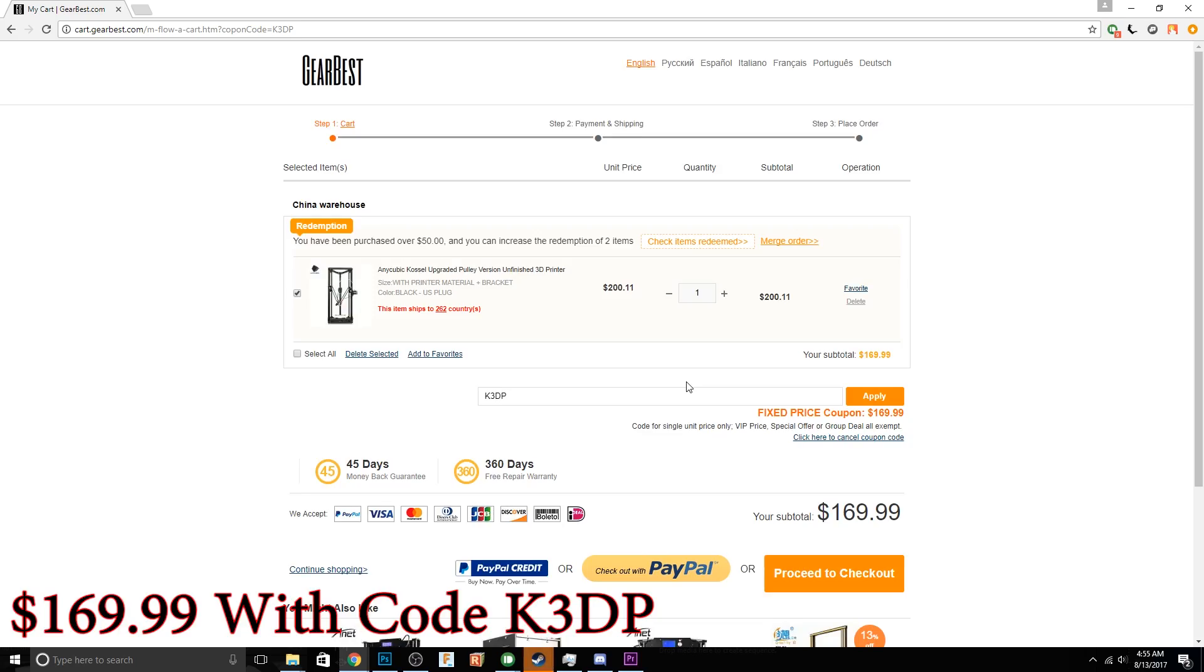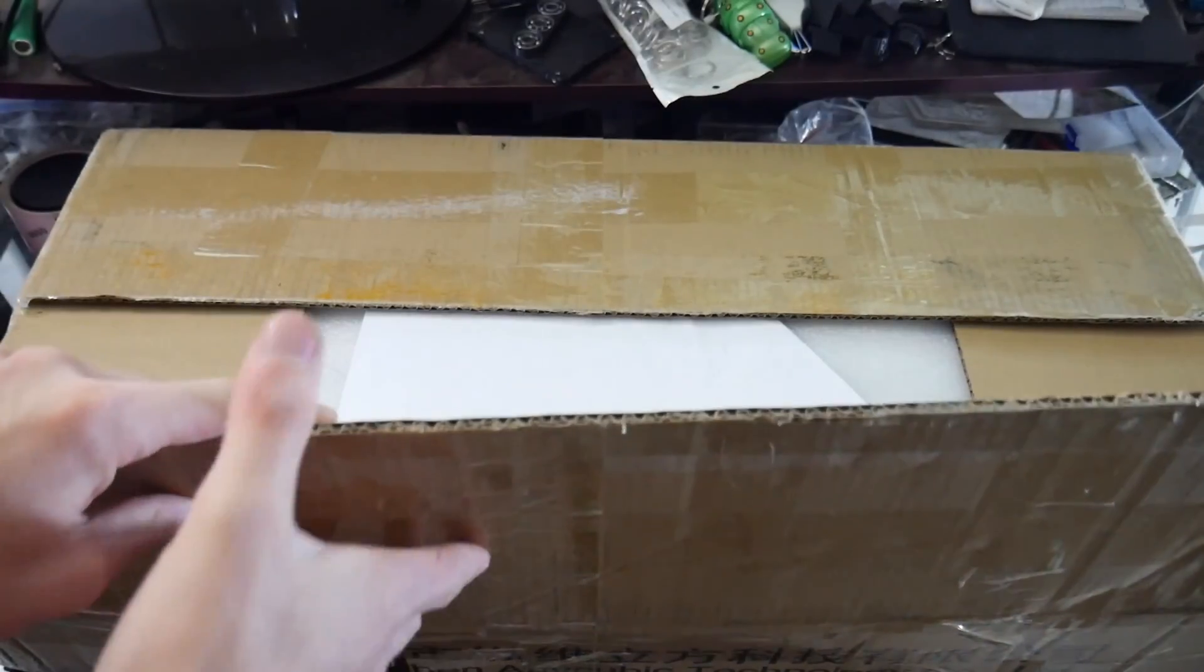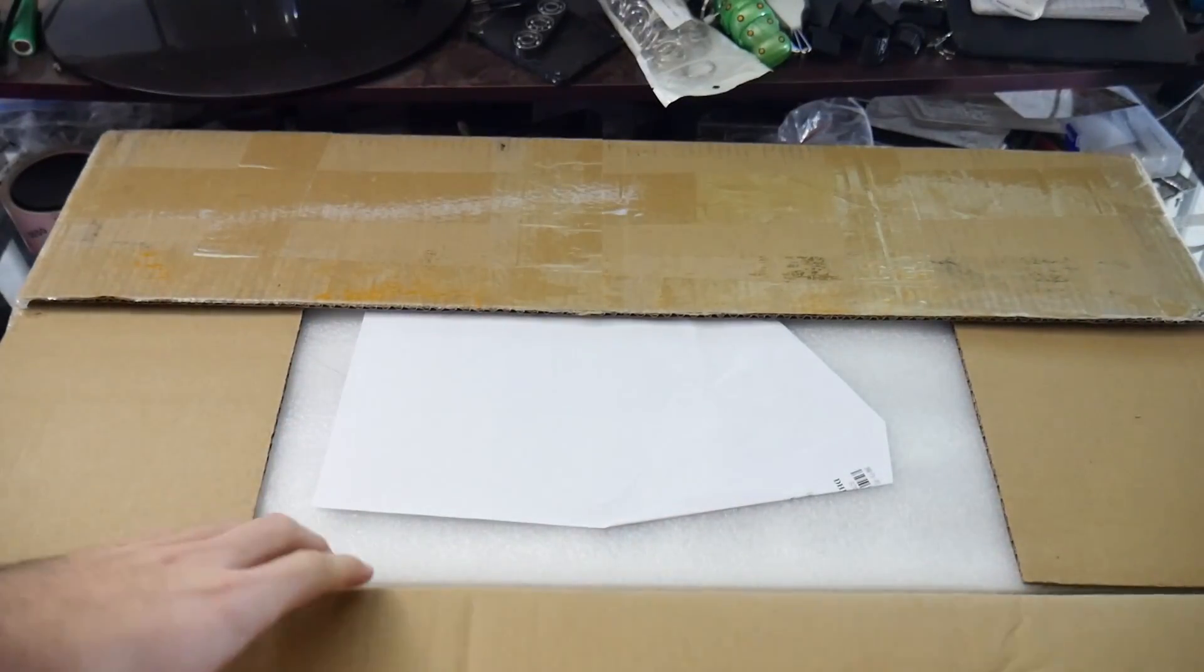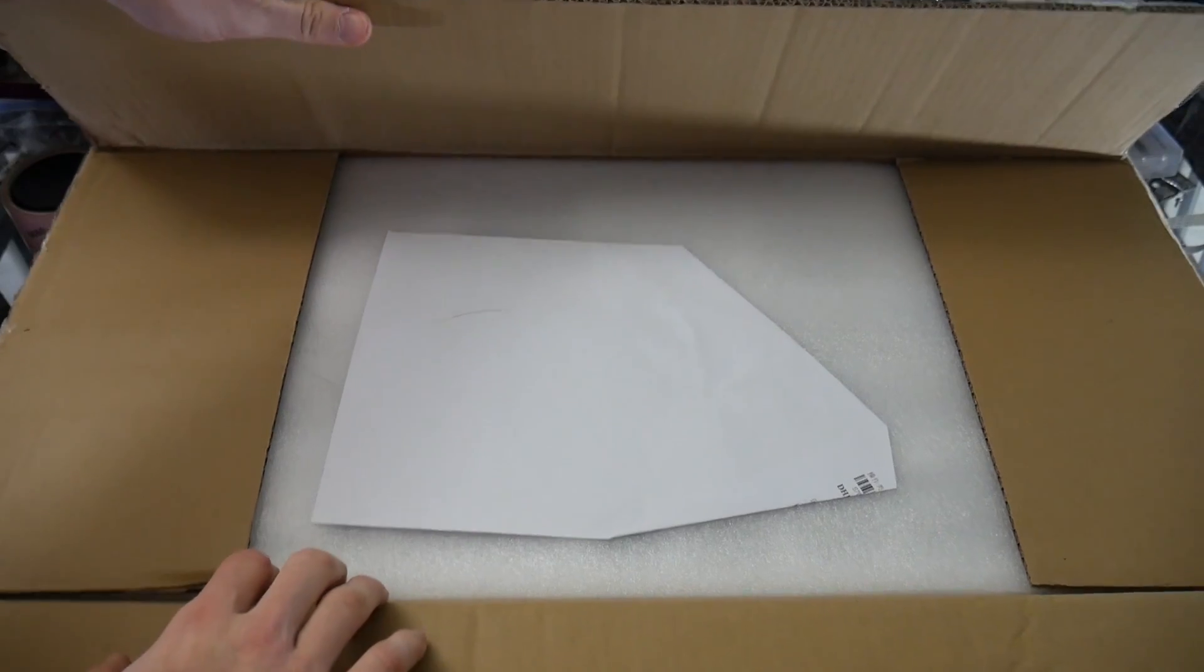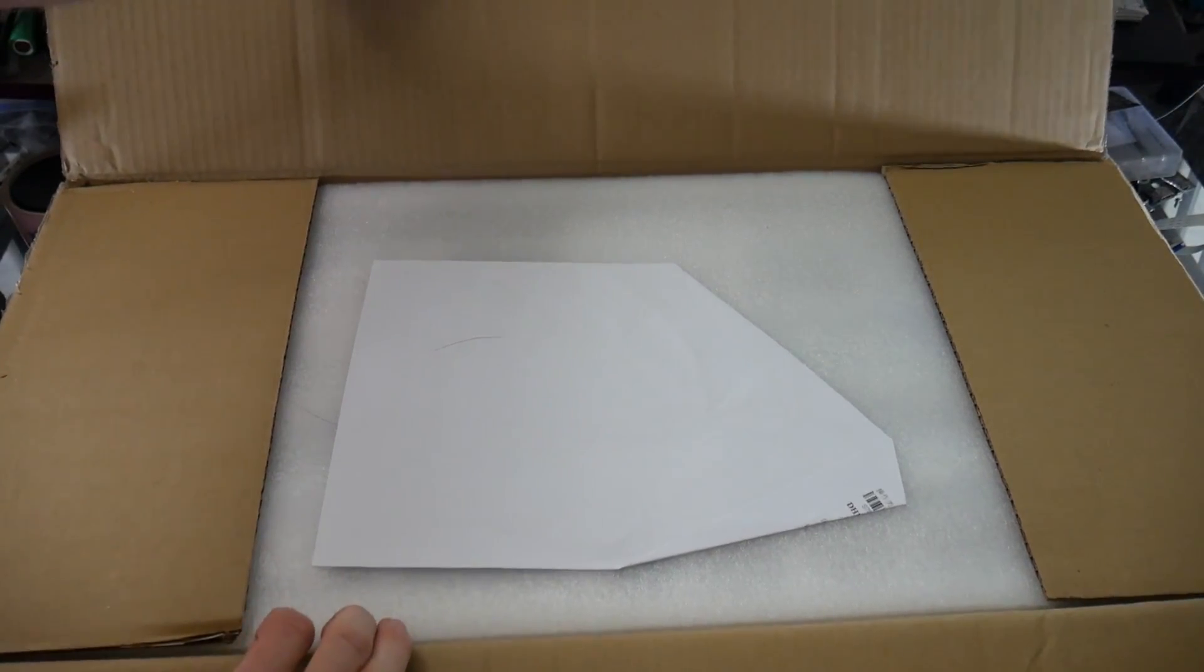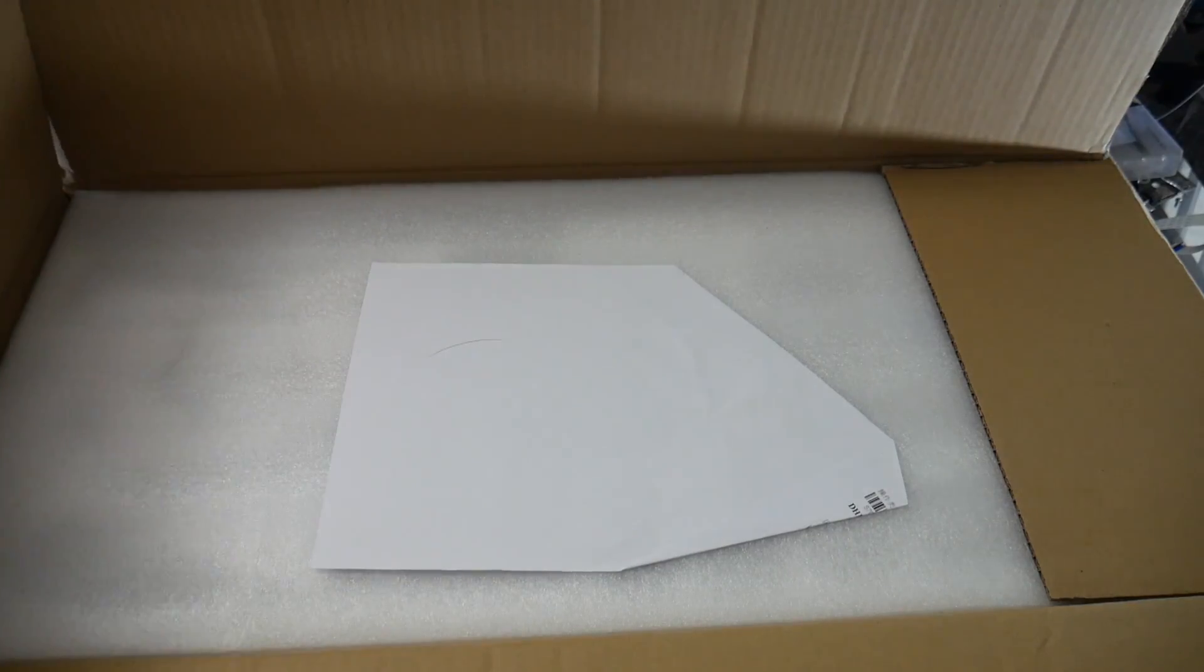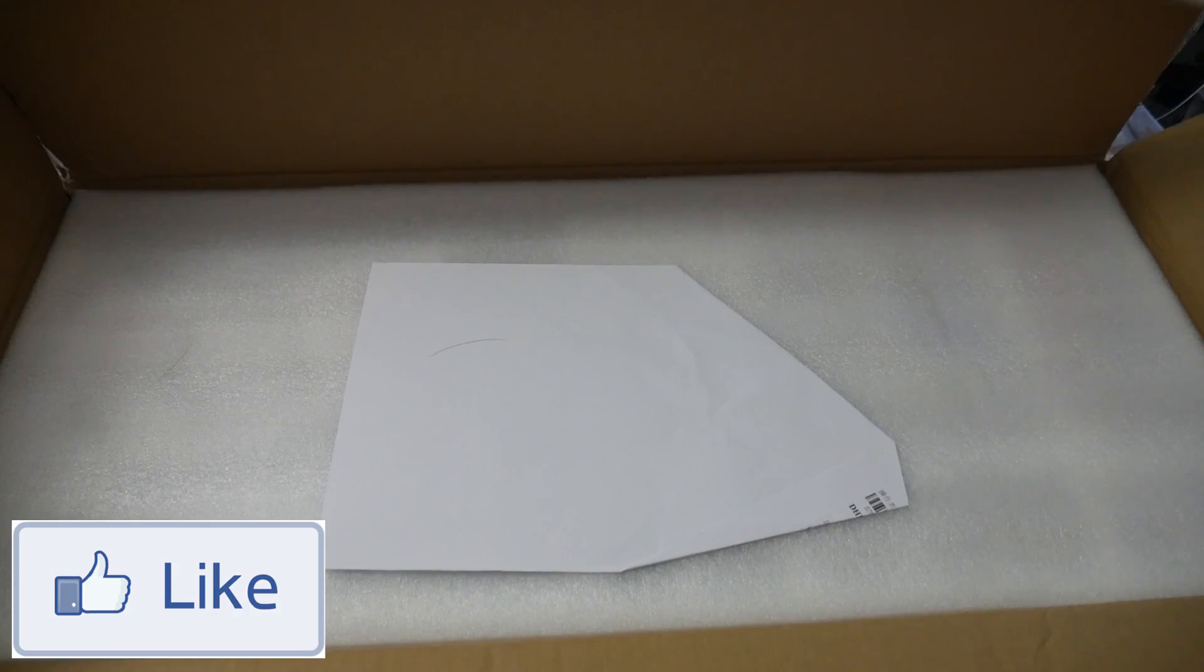They also hooked me up with a code for you guys. It's K3DP, which will give you the printer for $169.99, which is pretty crazy. So links will be in the description. Anyways, let's go ahead and get into the unboxing video.